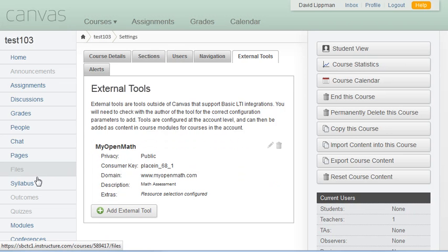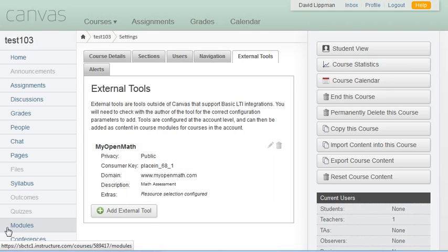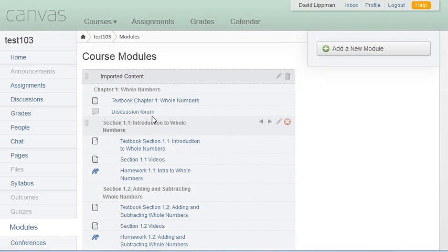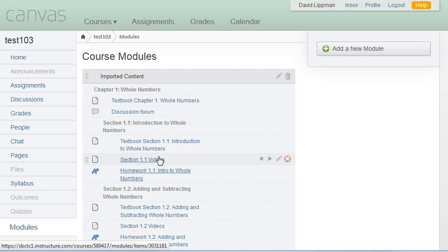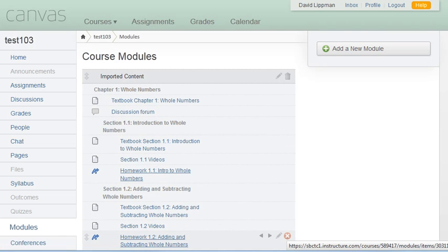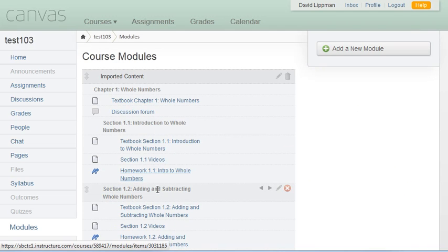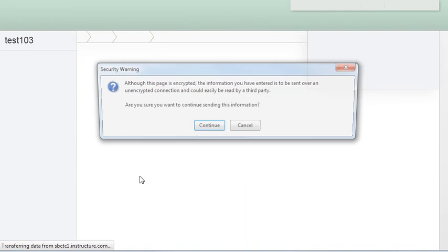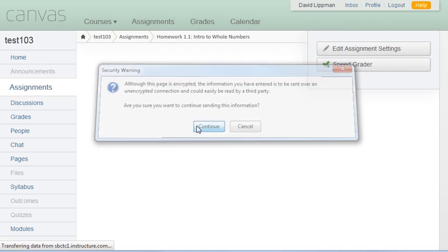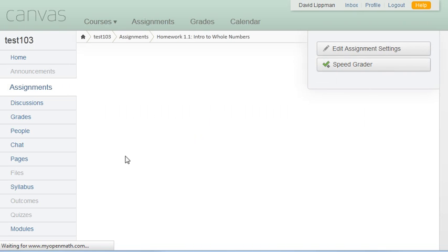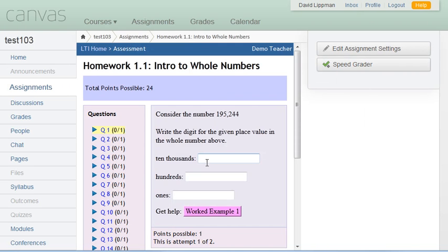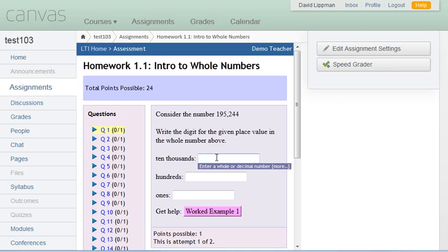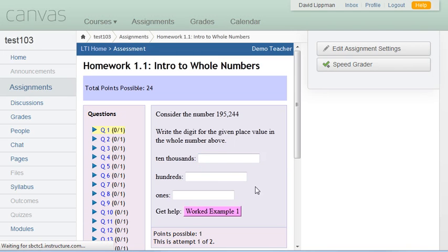So now, in our module, if we select, say, Homework 1-1, now the very first time we do this, Canvas is going to ask us to link our accounts between MyOpenMath and Canvas. I've already done that, and so it took me directly into Homework 1-1. And as you can see, here is Homework 1-1 from MyOpenMath embedded into Canvas. And when students do this, the grades will automatically be returned and recorded for the assignments in Canvas.